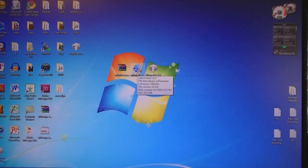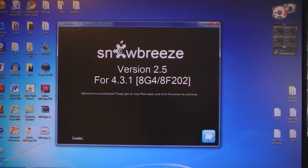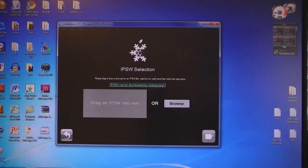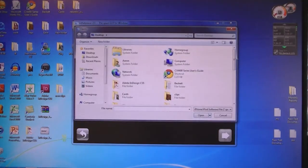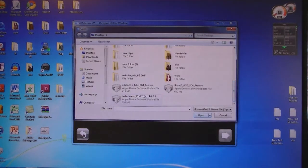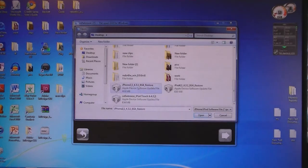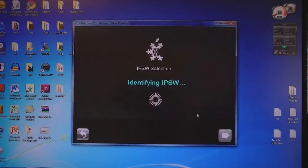Click on SnowBreeze, then click Next, then click Browse. Select the iPhone 4.3.1 firmware file that was downloaded, then click Open.